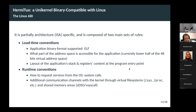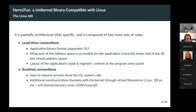The runtime conventions describe how the application requests services from the operating system — how system calls are invoked by the application. You also have additional communication channels with the kernel, like the virtual file system under /proc, which offers nodes to control the kernel from user space. You also have shared memory areas in the address space.